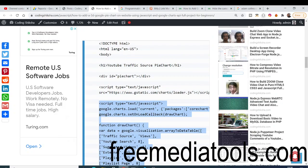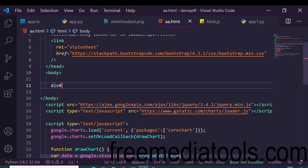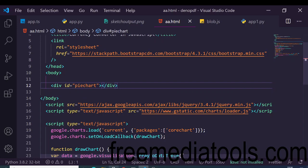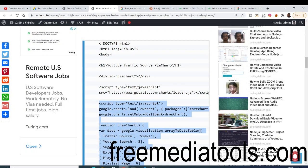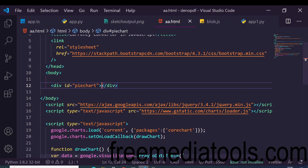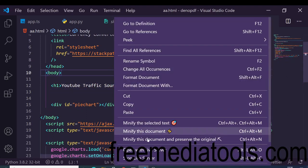Inside the body, you need to add a div with an ID of 'pie_chart'. Just add this div and you can also give it a heading. In this example, we are making a pie chart of YouTube traffic — showing how traffic comes through YouTube search or suggested videos.